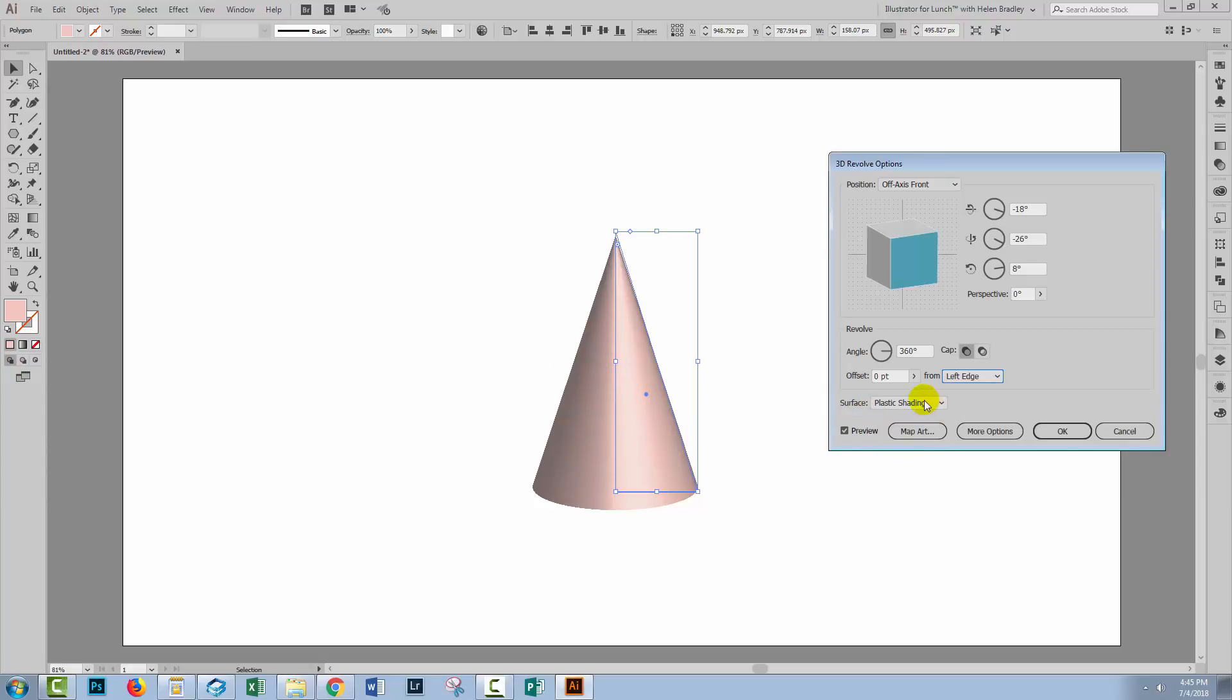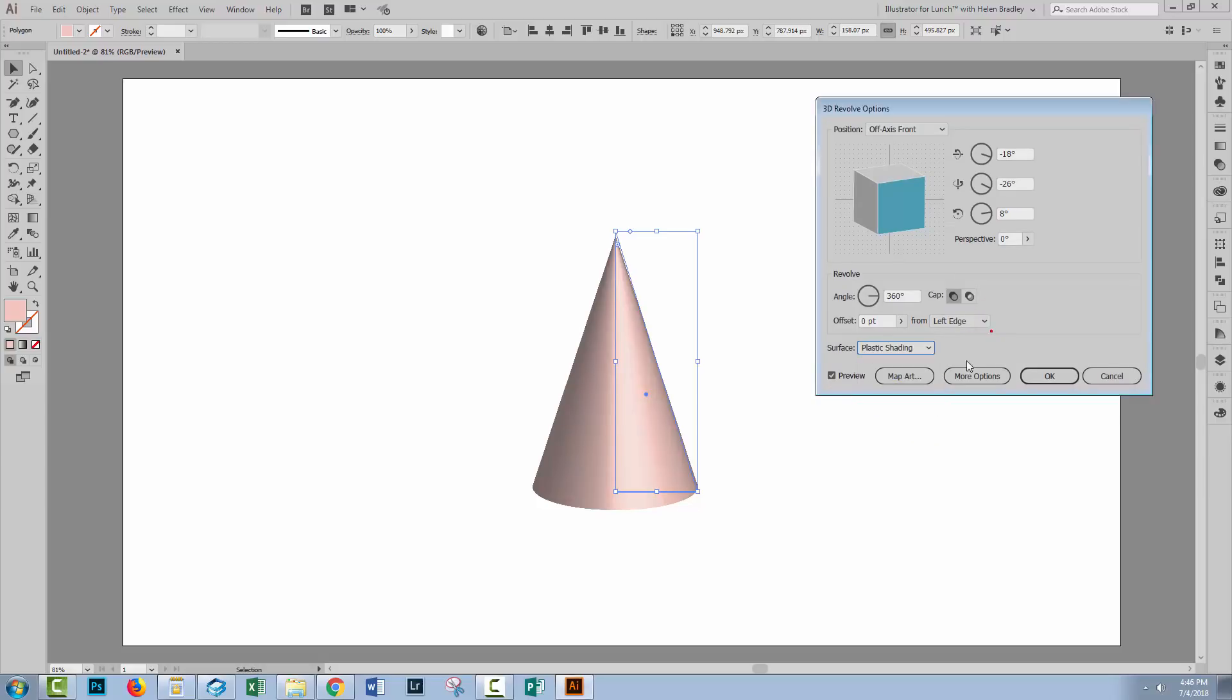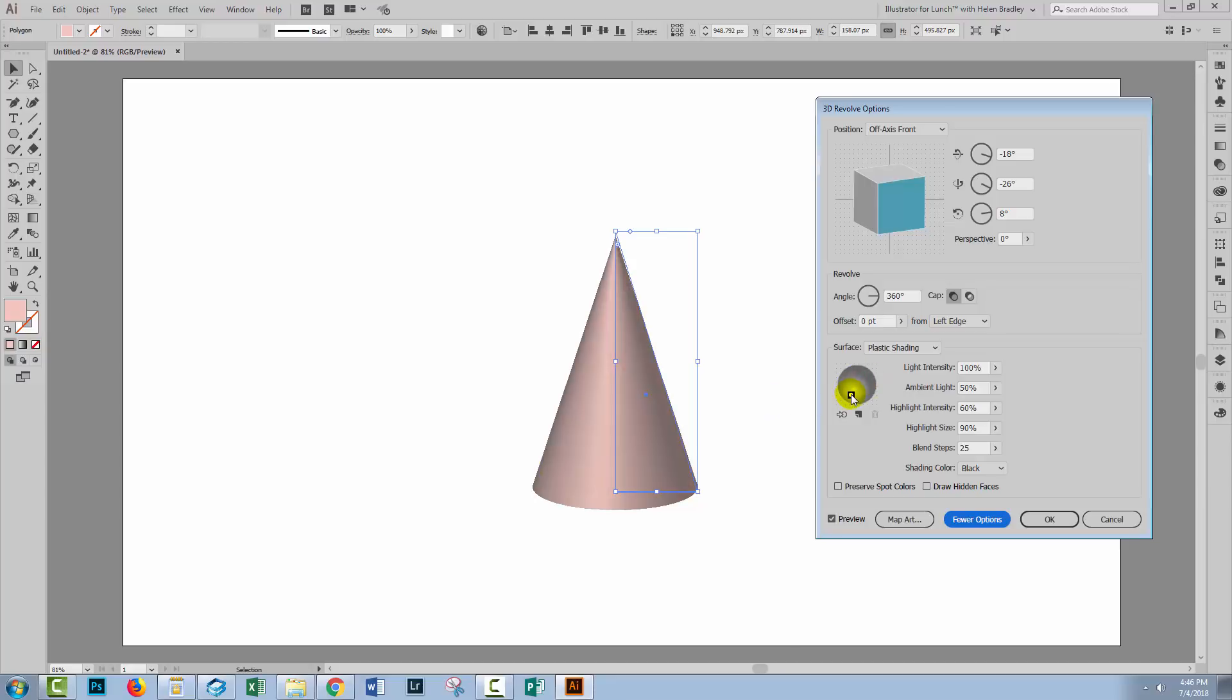Now the shading we're seeing here is plastic shading. Let me just drop this down so you can see what the other options are. Let's click on more options first. The light is coming here because that's where the light source is on this little map. If we want the light source to be down here then we're going to move it into position so we light this side of the cone rather than the other side.